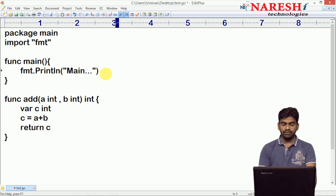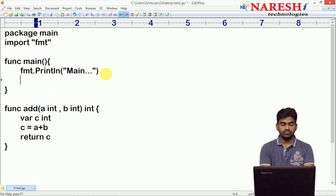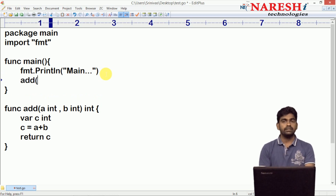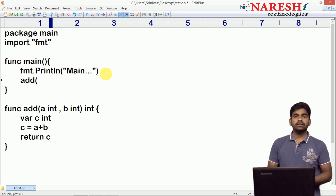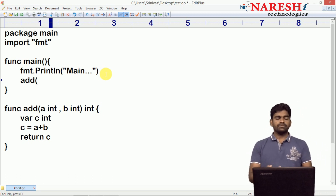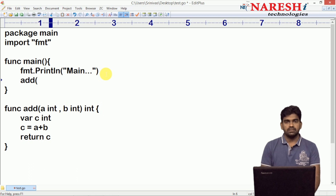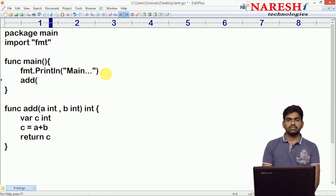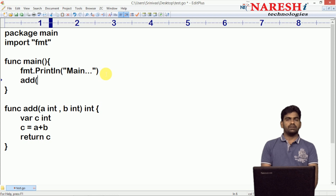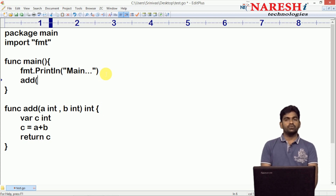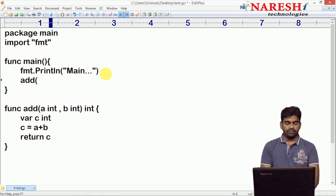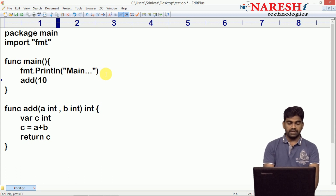From main we have to call this function. 'add' is the function and it is expecting two numbers. How to read input from the user and pass it — that will come later. We will see what input functions are available in Go, similar to scanf in C, in coming concepts. But for now, I am directly passing the values — suppose 10 and 20.